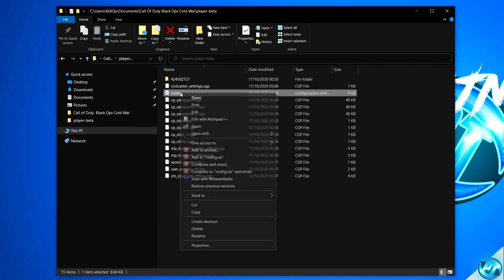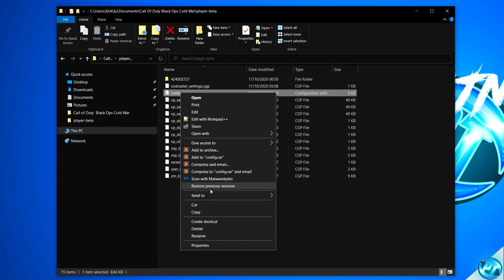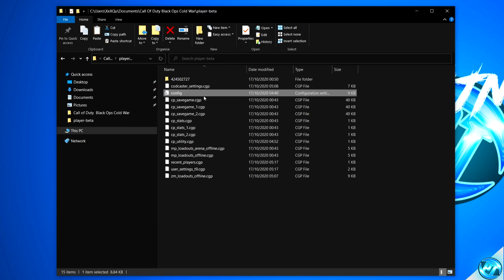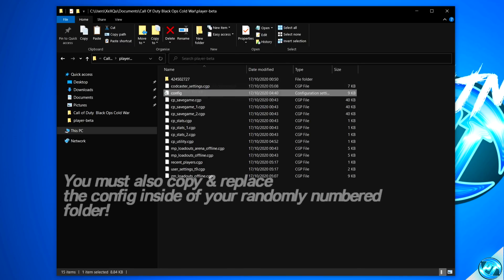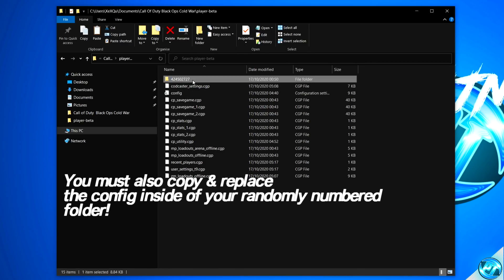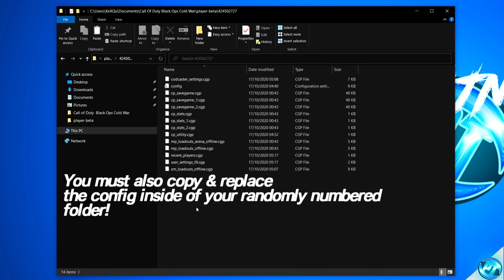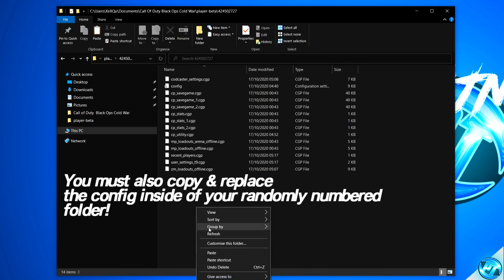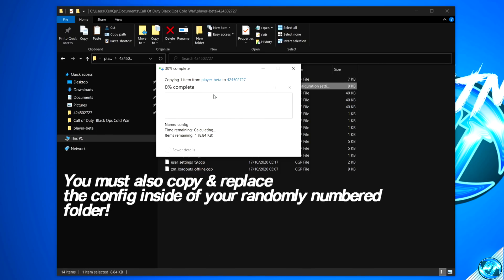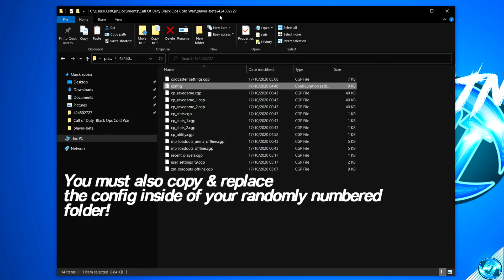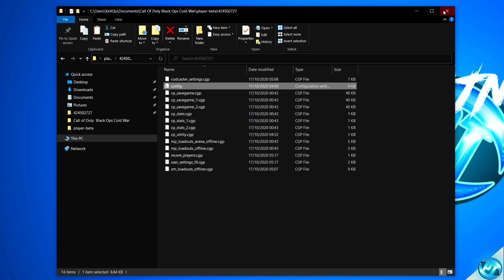We're then going to go ahead and right-click on this config, then select Copy. You'll then have a folder with a bunch of random numbers at the top of your Player Beta folder. Go inside of this folder, right-click in the blank space, select Paste, and replace the file inside of this destination.